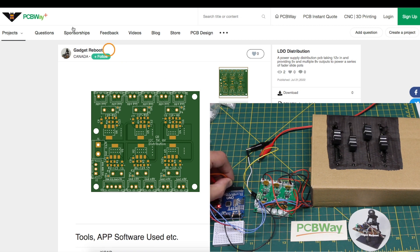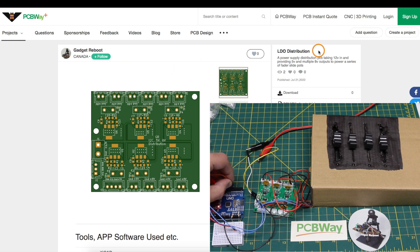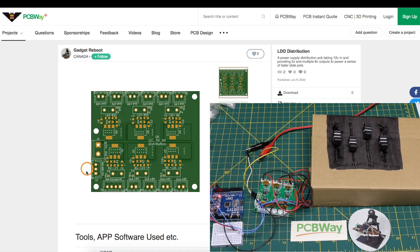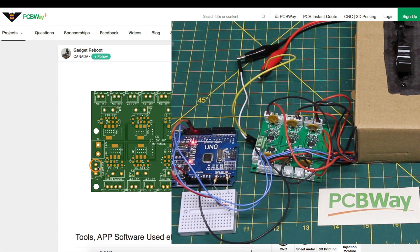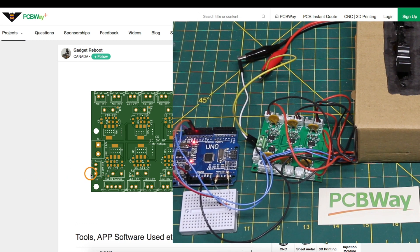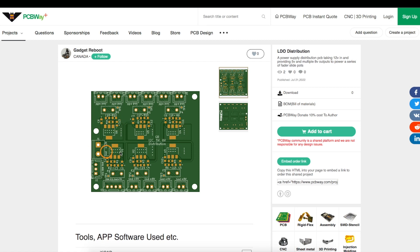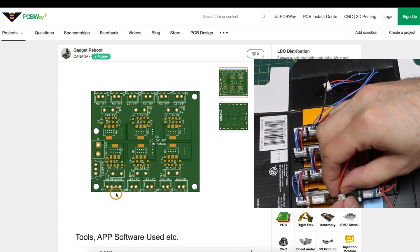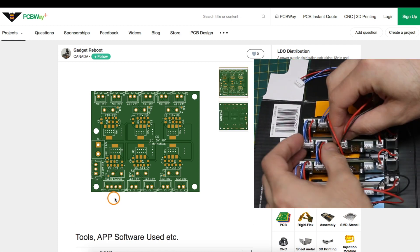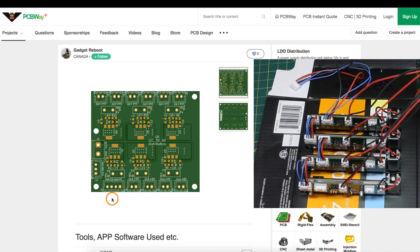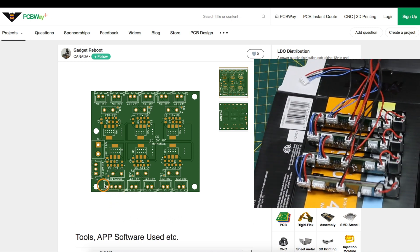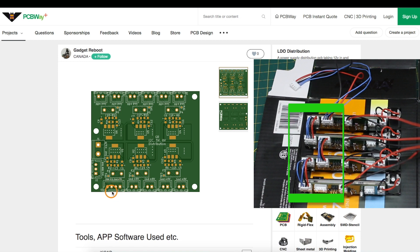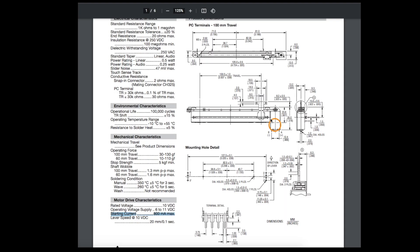PCBWay sponsored this project, which is an LDO distribution power board where I can give 12 volts in, along with serial clock and data with a ground from some other controller like an Arduino. Then with these six onboard adjustable voltage regulators, I have one of them configured to give 5 volts out on this header here, along with serial clock and data and ground, and that will go to one of the fader pots. Each fader pot has a duplicate header so I can daisy chain from the first pot over to the next one and so on, to provide this same 5 volt and I2C bus to all the pots.